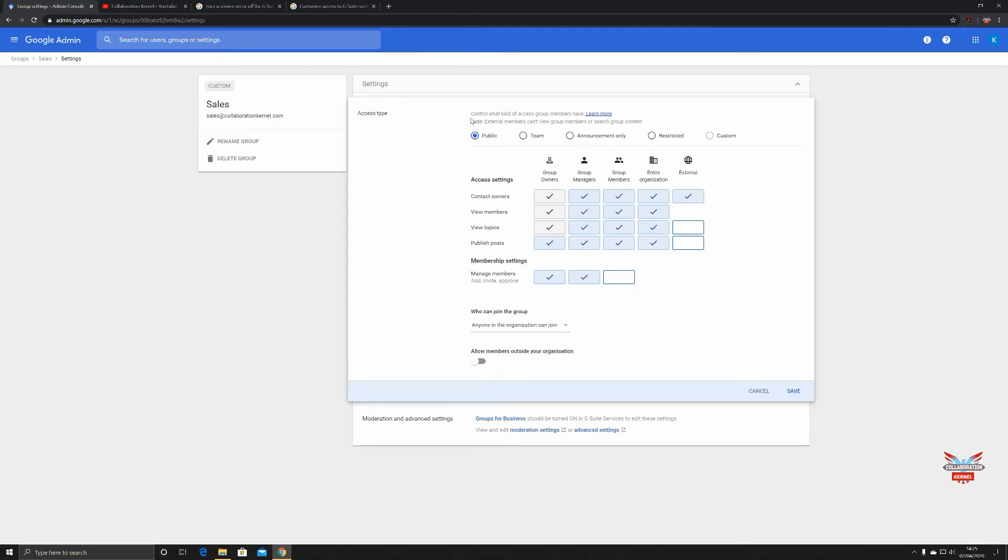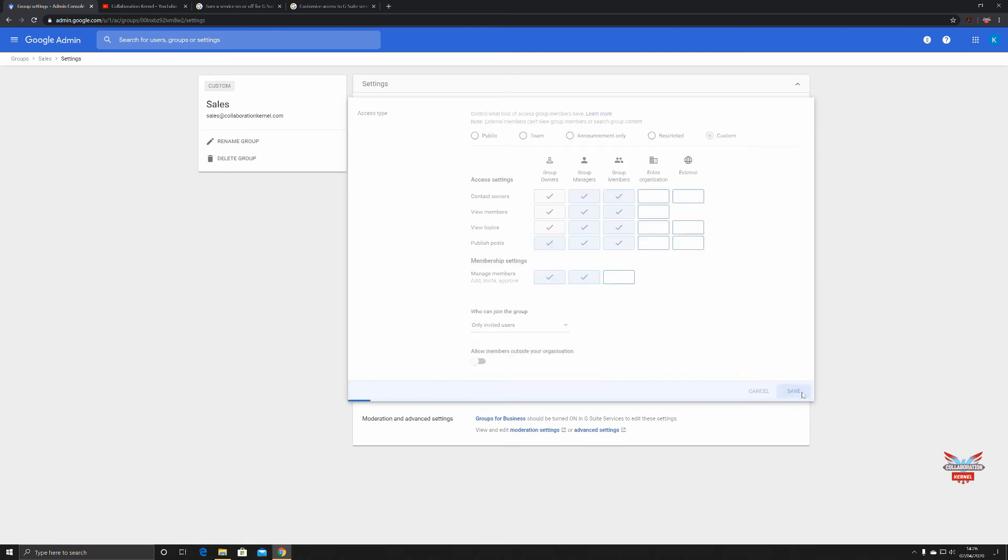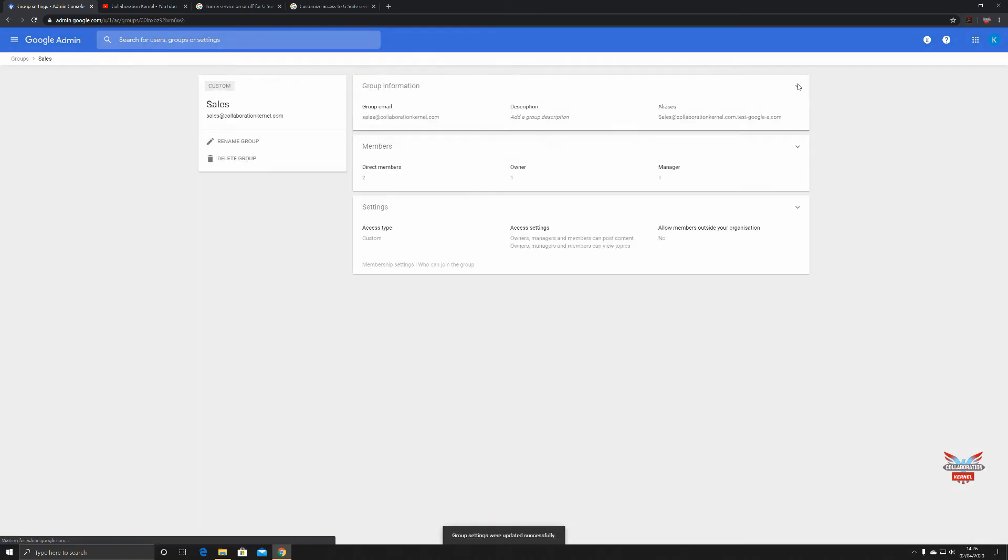We've decided that this is going to be a restricted group and we're going to click Save. We don't want any external people on there. We don't want the entire organization in there as well. We just want these people in here and we want only invited people because it's sales, that's your bread and butter, that's your company's lifeblood. That's what we're going to do. Save. Excellent, all done.